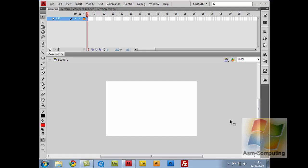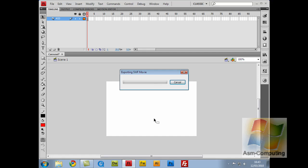Now if I control enter, as you can see I've got nothing on the stage. It's all done through the ActionScript. If I do control enter you can see what it looks like.